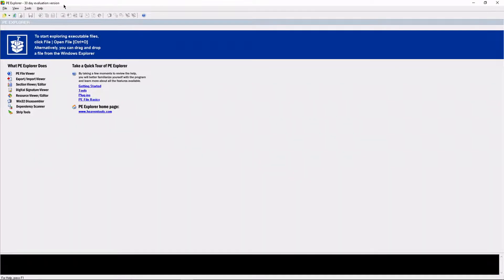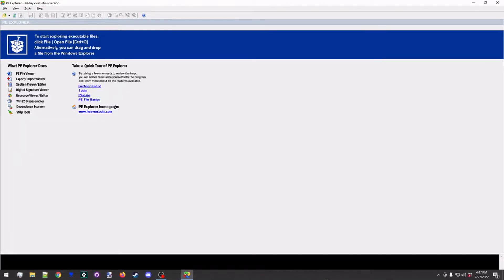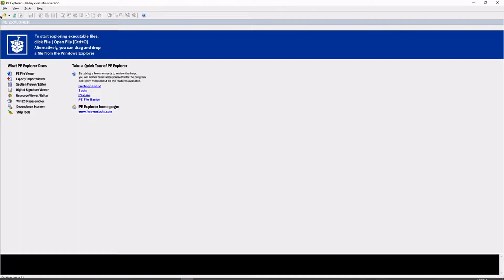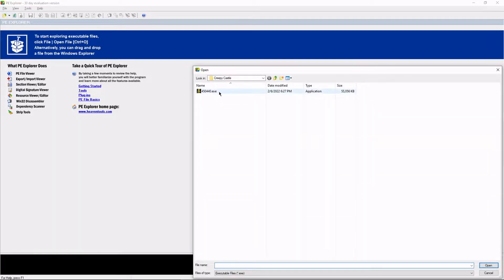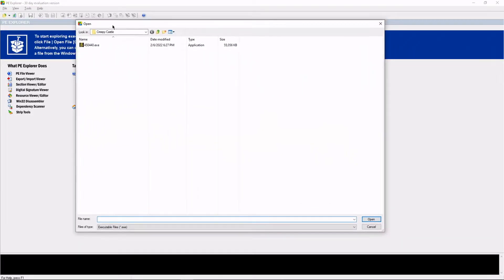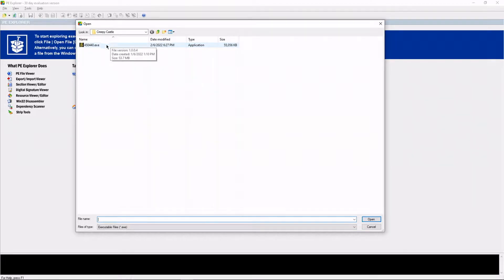I downloaded this back in December and it will still tell me I've got one day left to view it. For reference, I'm recording this video in February, almost March. So it's going to tell me after I load this file. By the way, we're going to be looking at the game Creepy Castle right now,